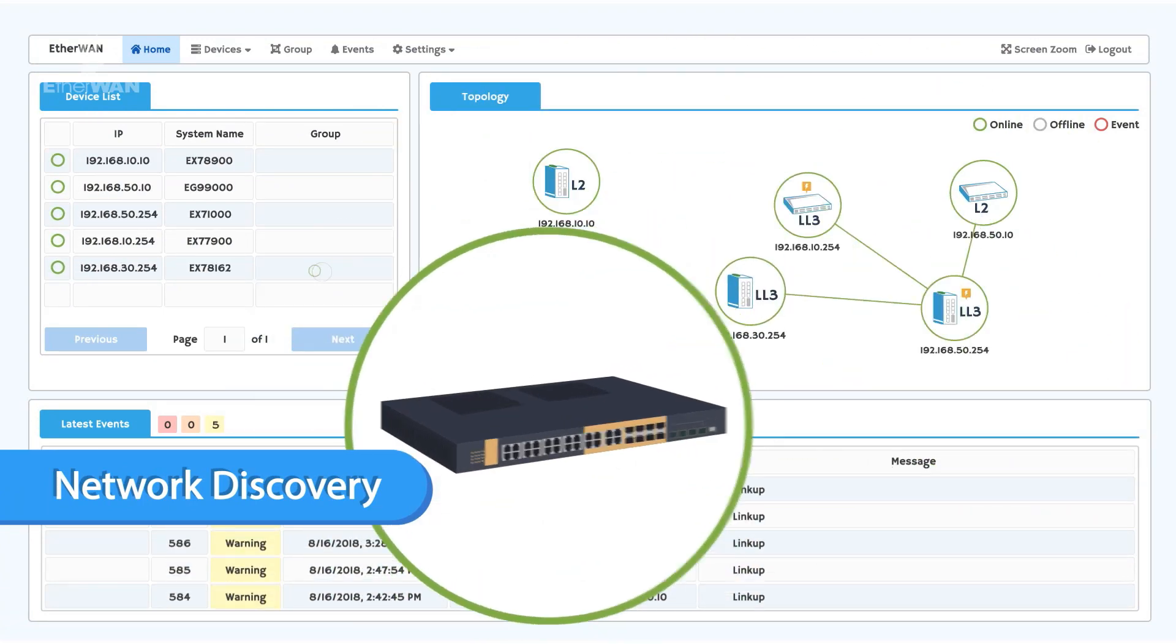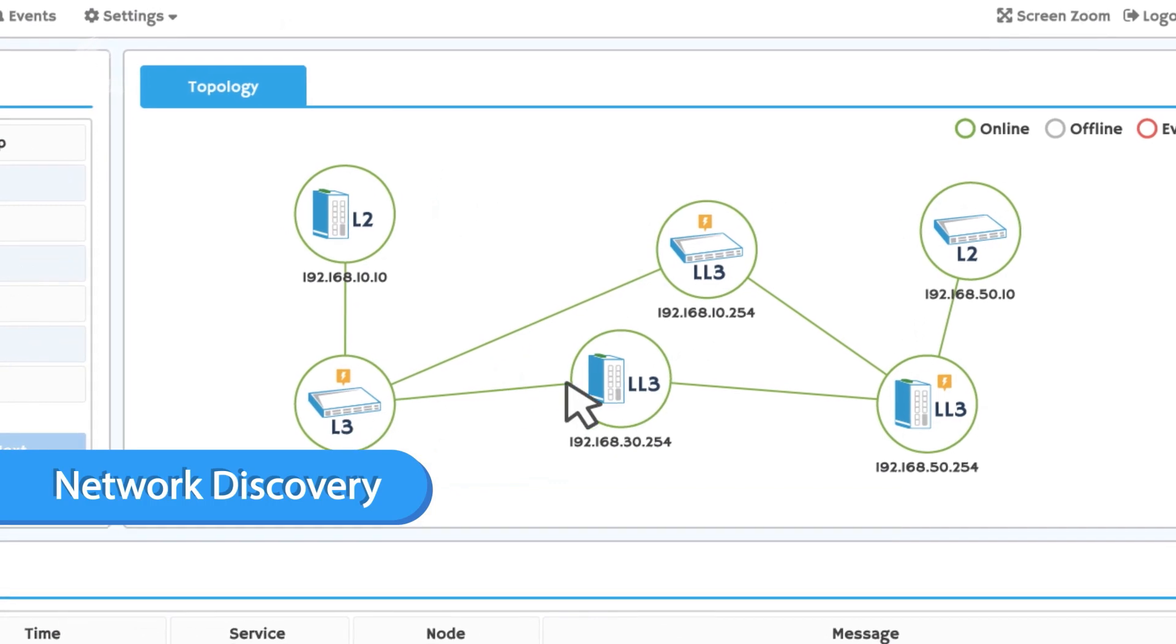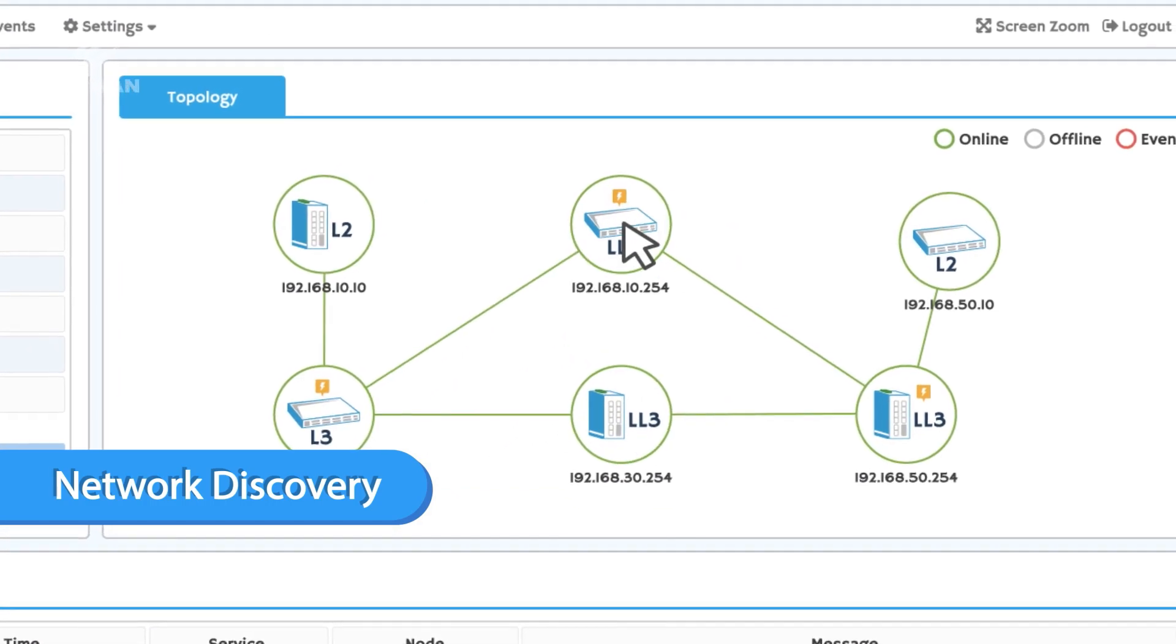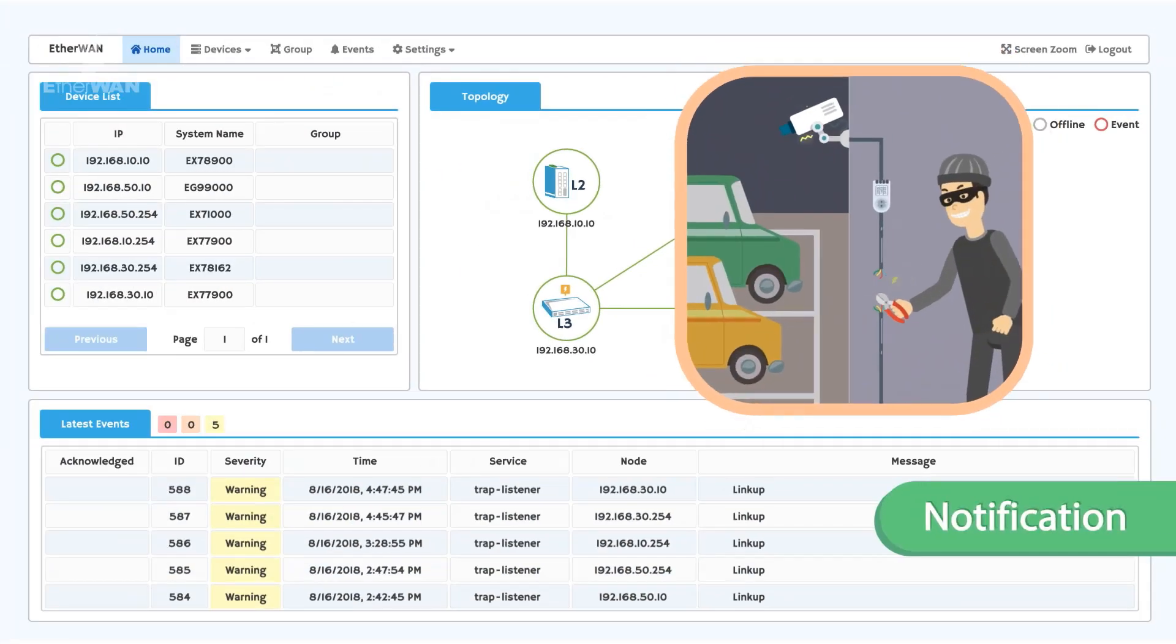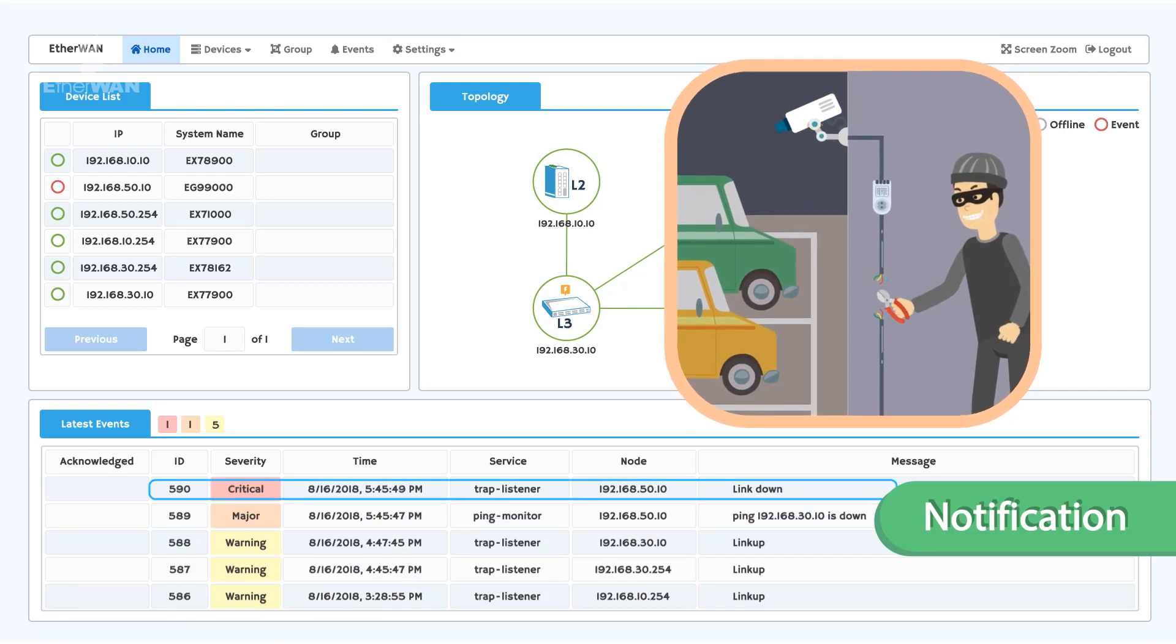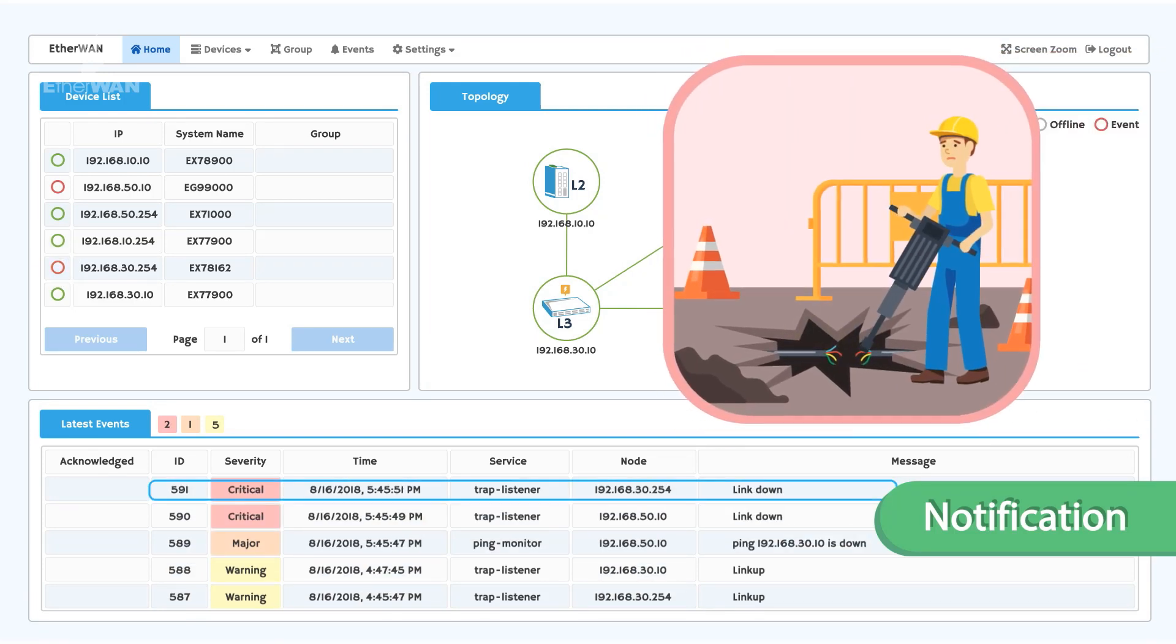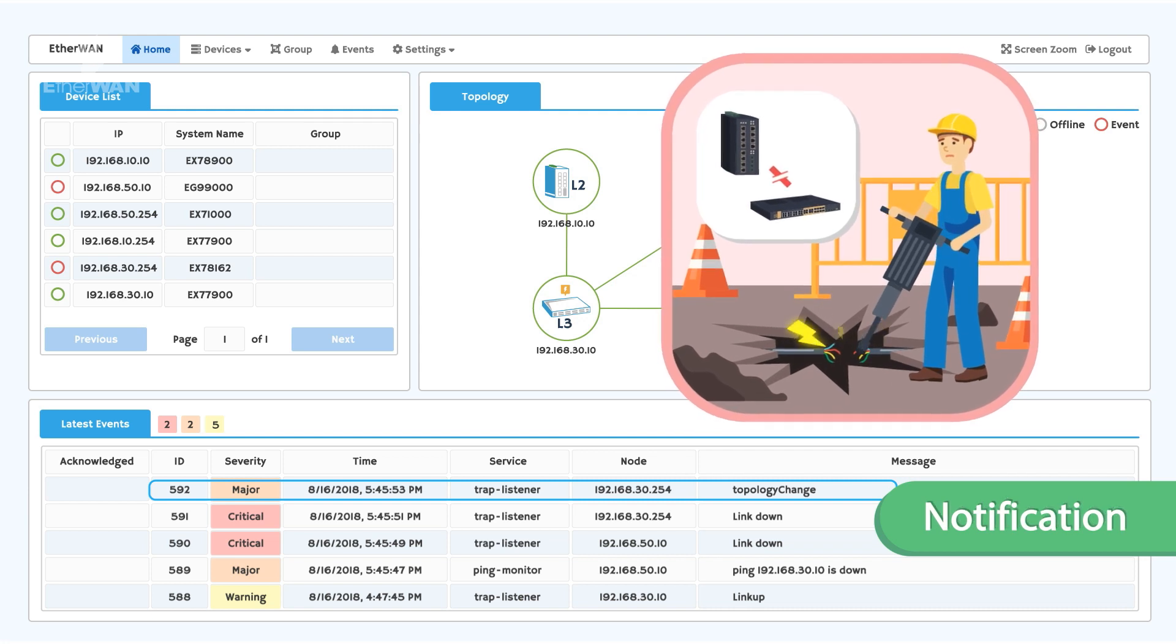eView's discovery feature can detect changes to the network topology and easily identify new devices. The intuitive graphical user interface lets you conveniently check the state and health of network devices and quickly identify current issues.